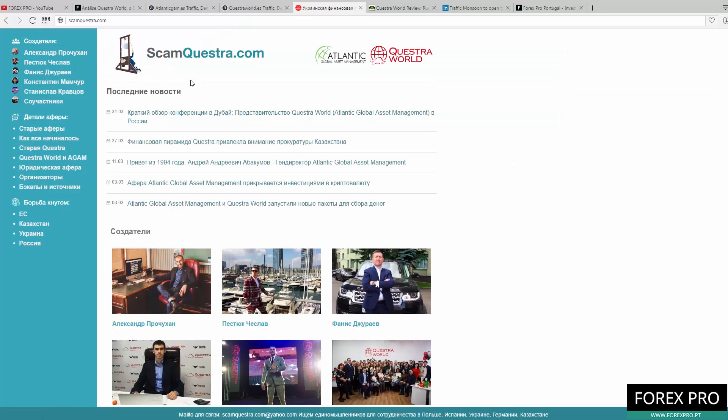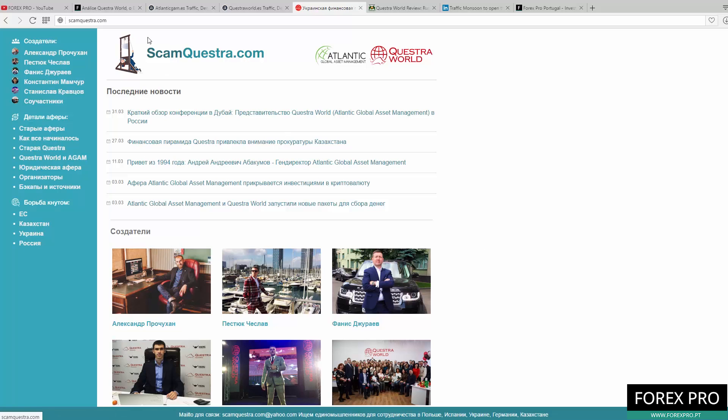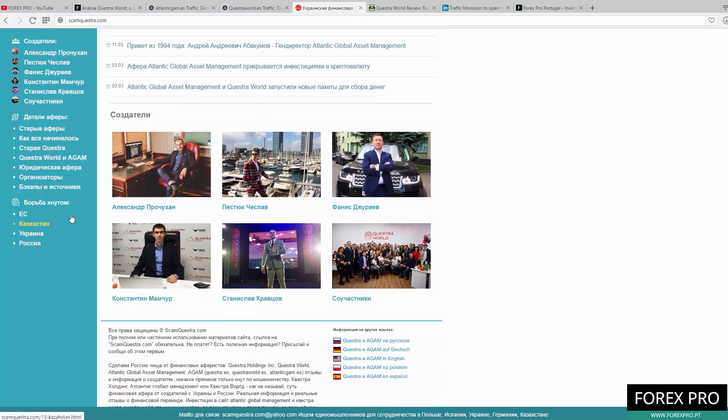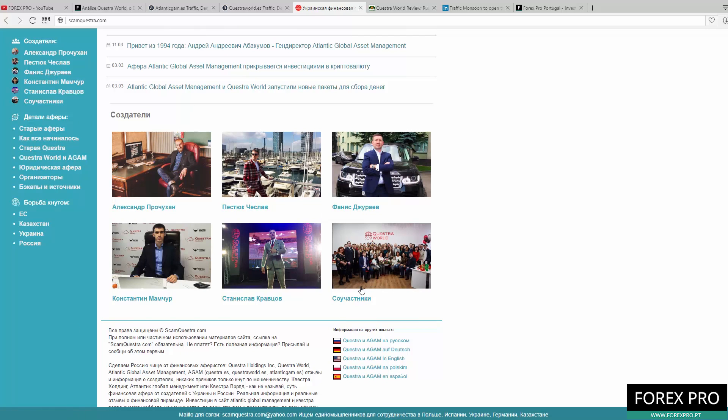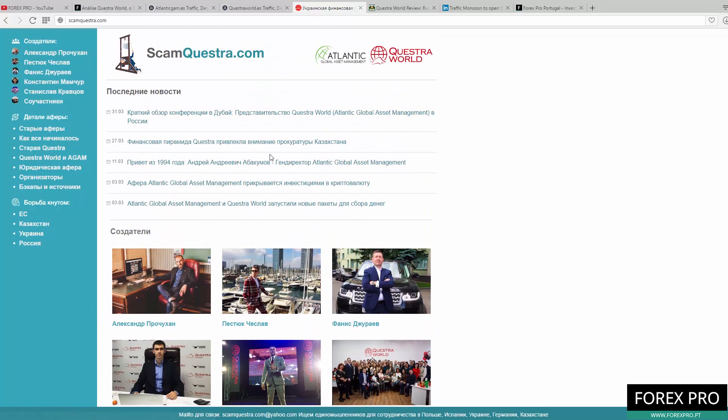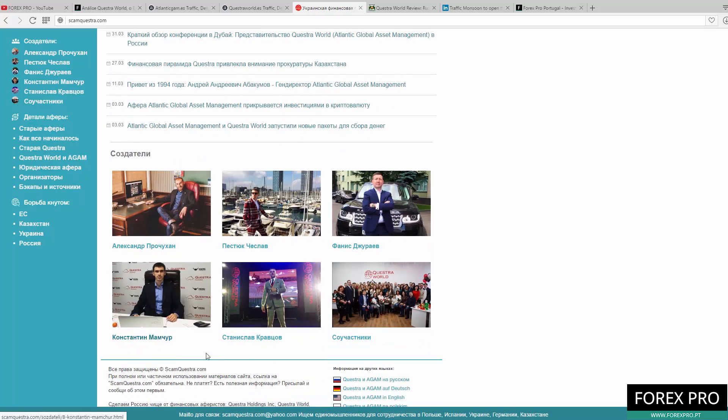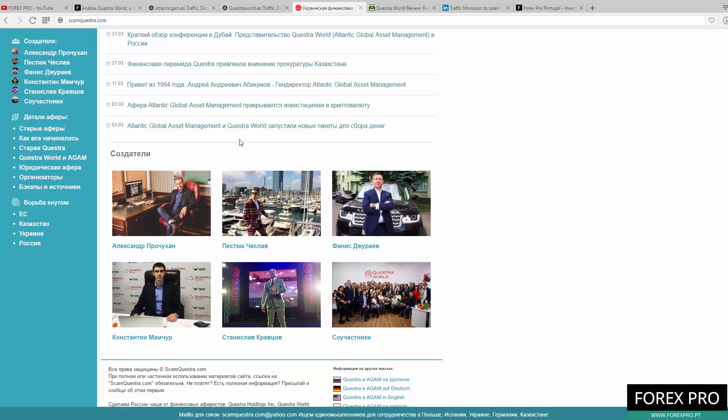Before we go to the lies, we have one website you should visit: scamquestra.com. First, we need to thank the guy that shared this website with us. This website has a lot of information about the scam Questra World and its owners. As you can see here, these guys are the owners of this scheme. That's why they're always posting photos with expensive things or saying they are earning money. But in reality, this is their Ponzi scheme.